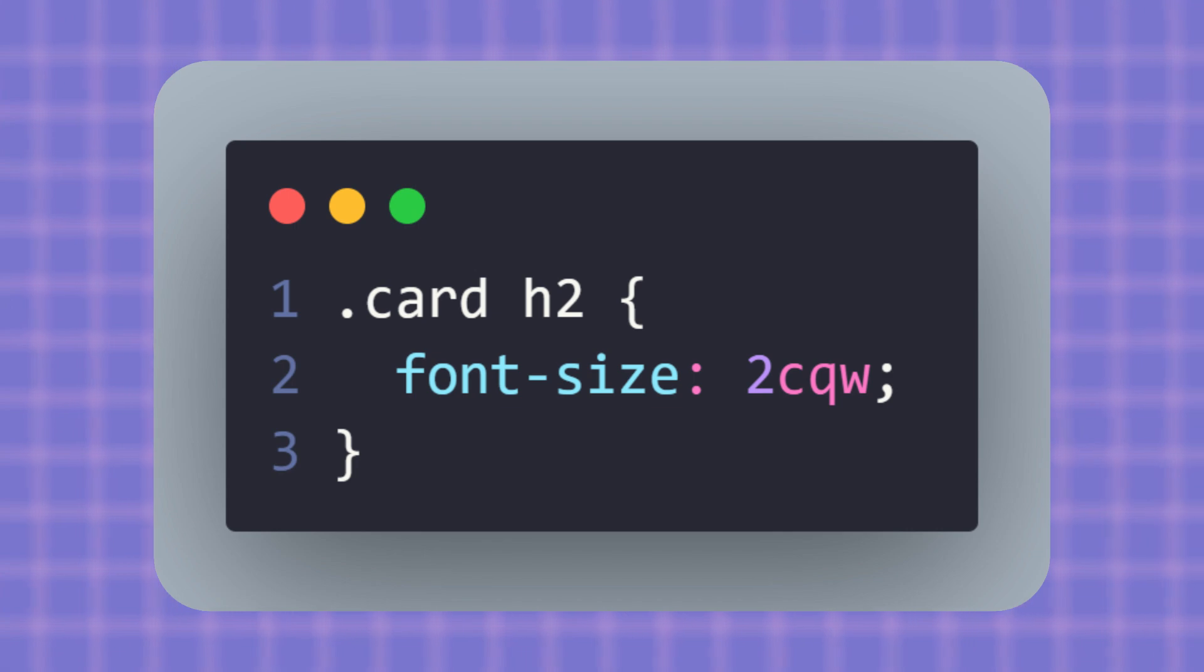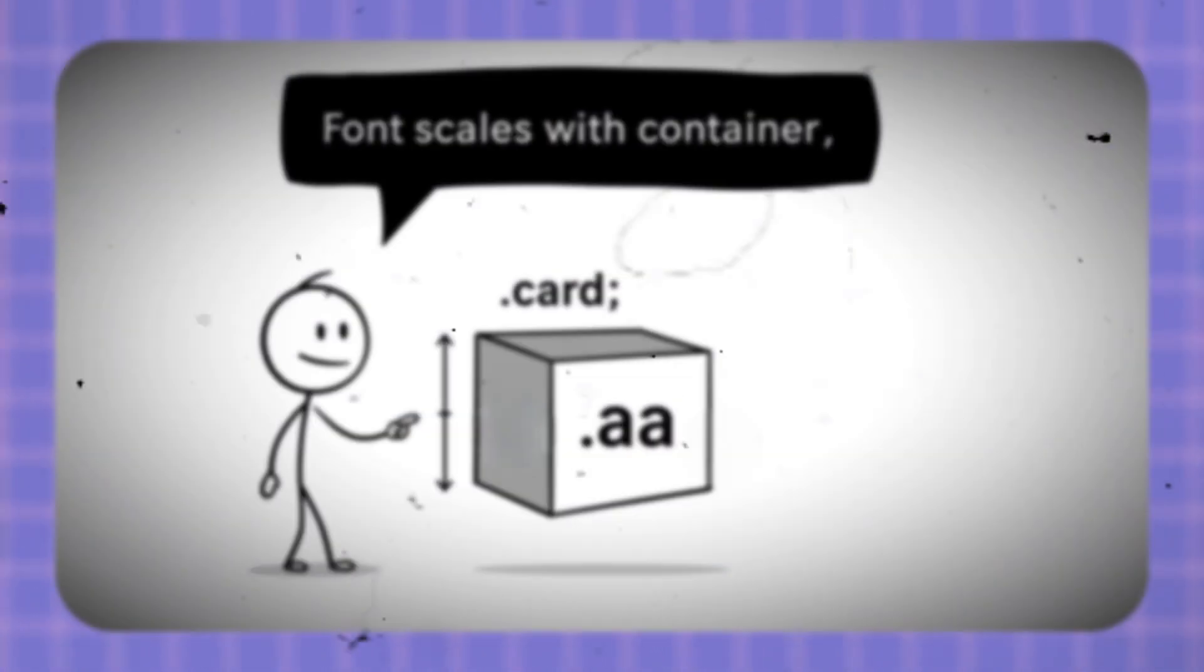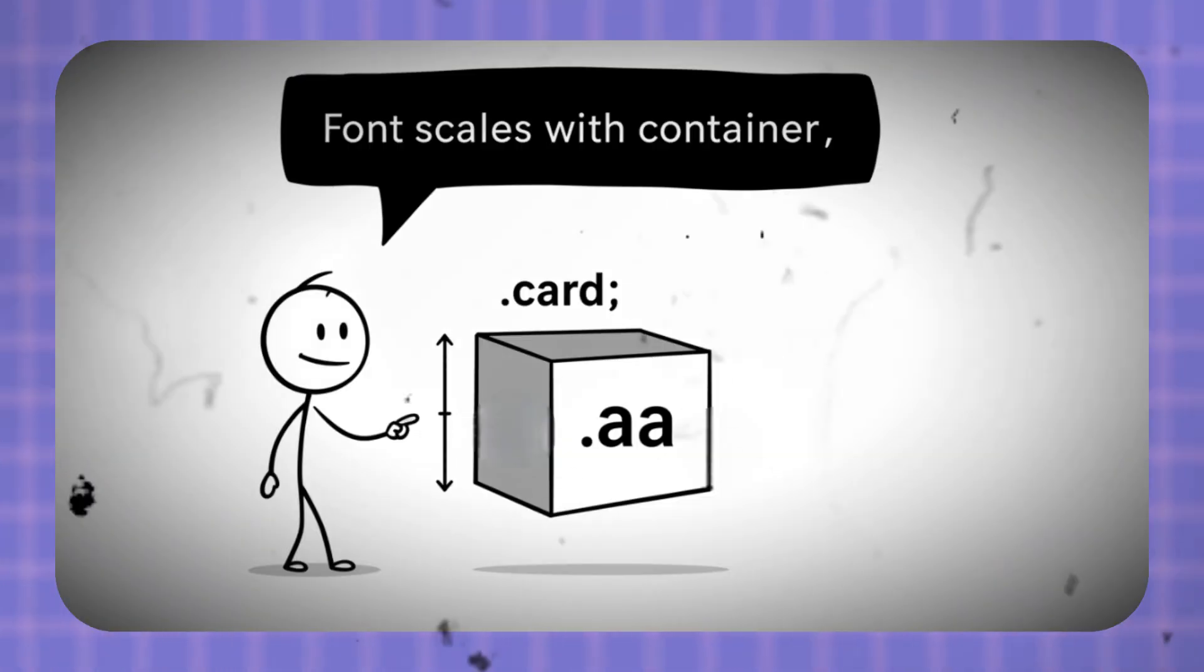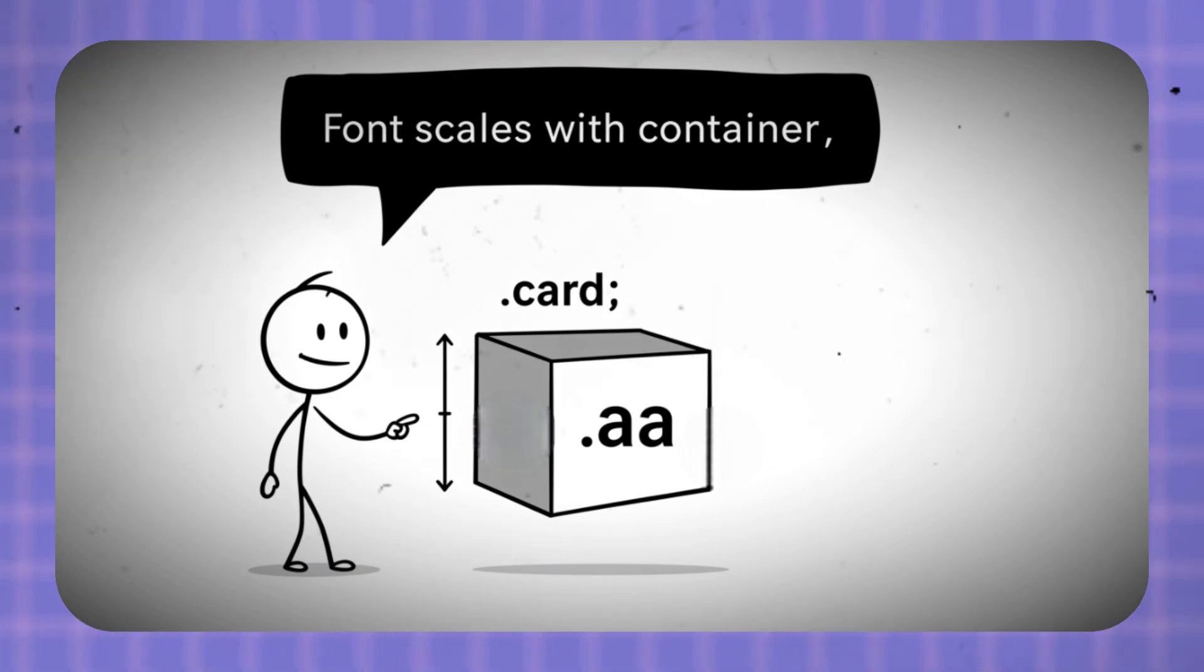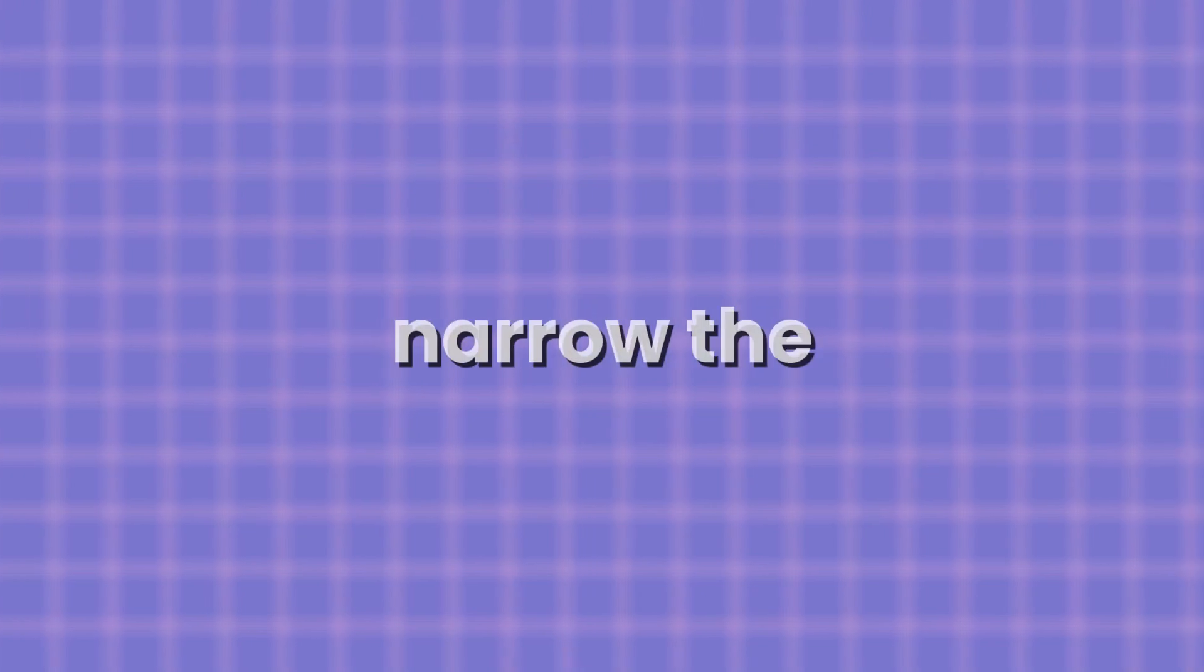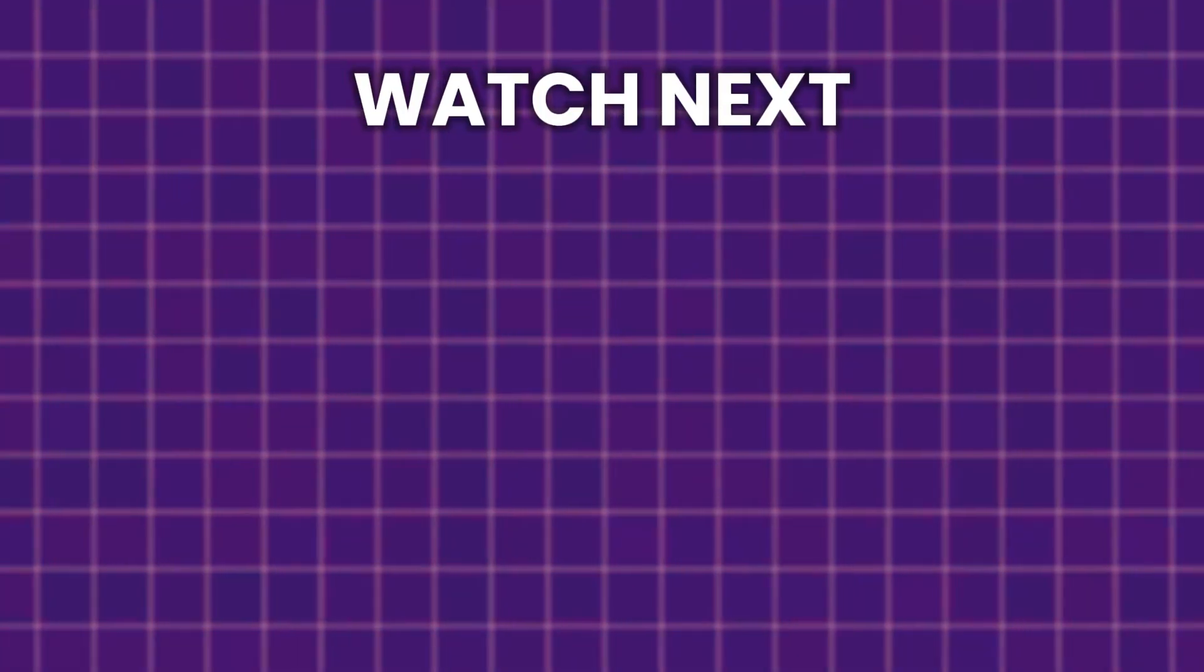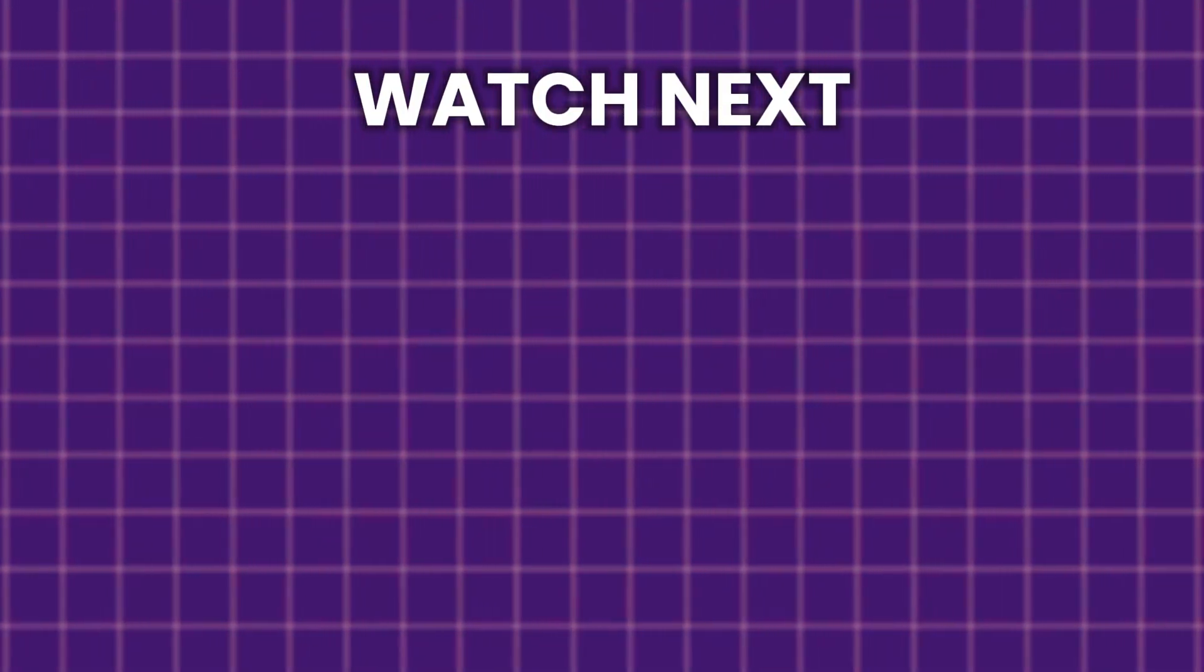So if you say 2CQW, that means 2% of the container's width. This makes the font size scale as the container grows or shrinks. If the container is wide, the text gets bigger. If the container is narrow, the text gets smaller.